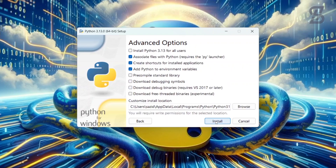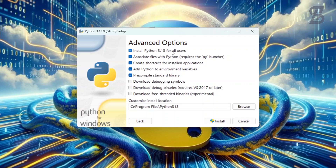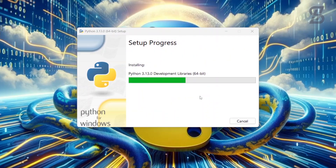It will then show you the advanced options. Here you need to choose the option to install Python 3.13 for all users. Then simply click on Install.